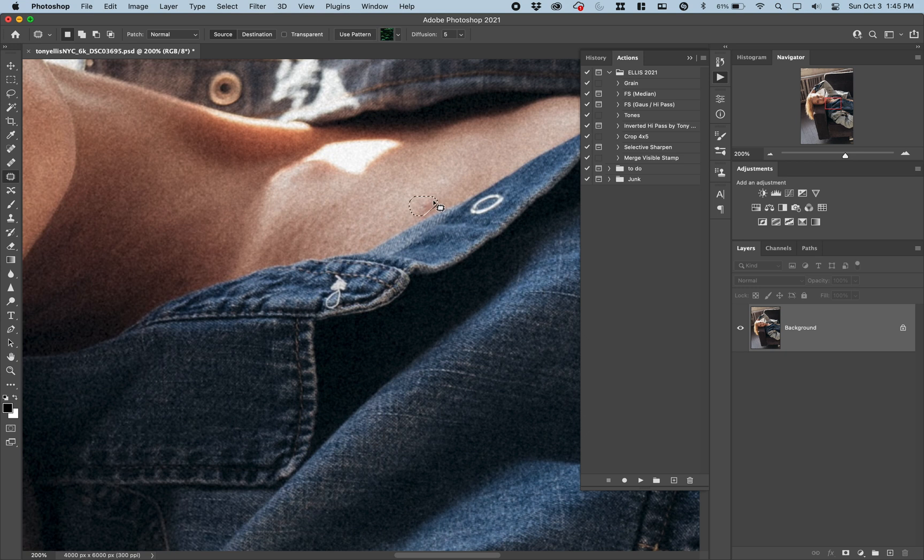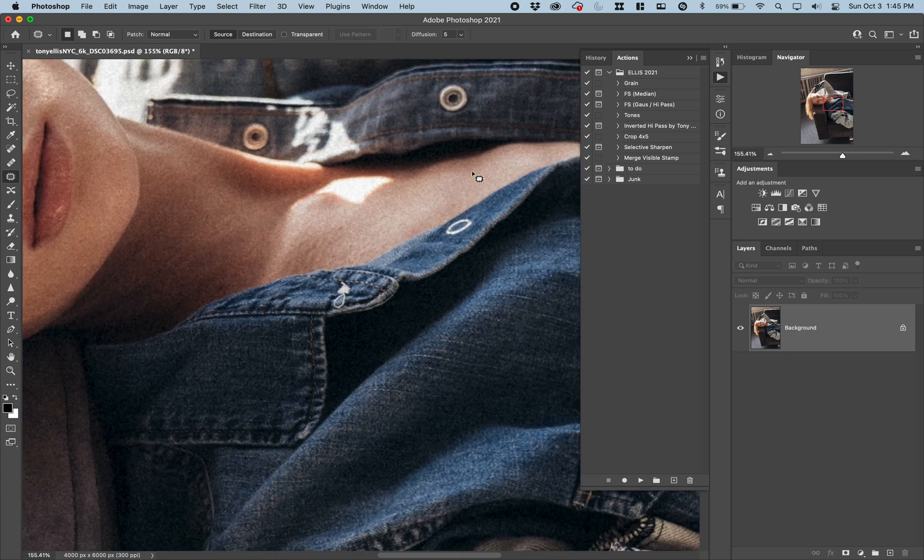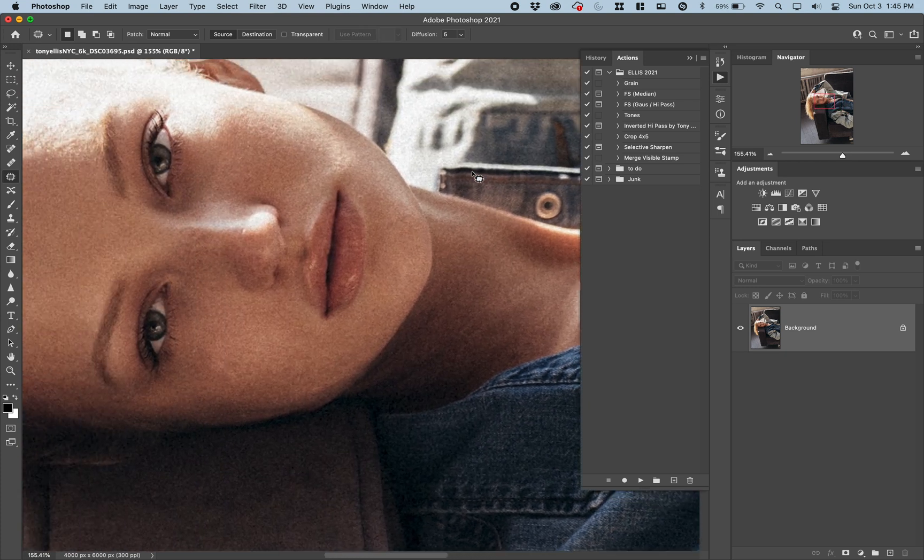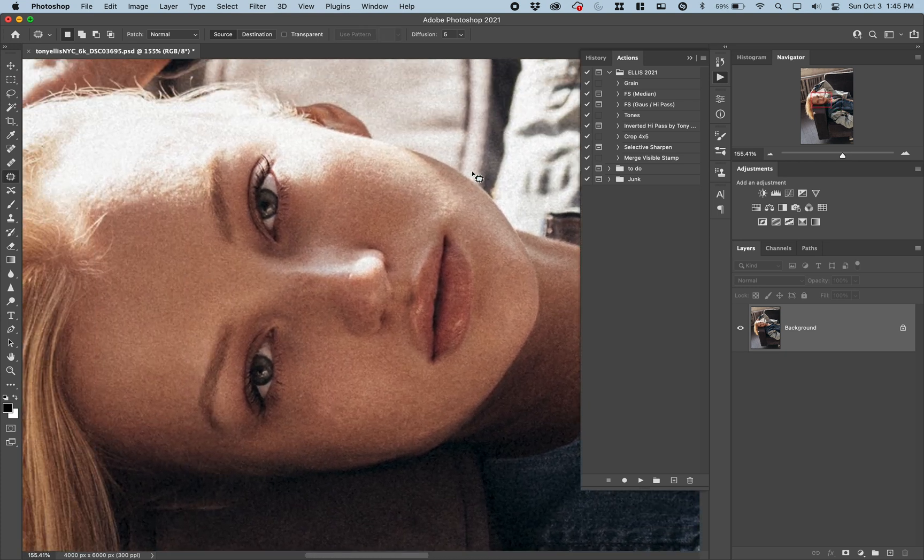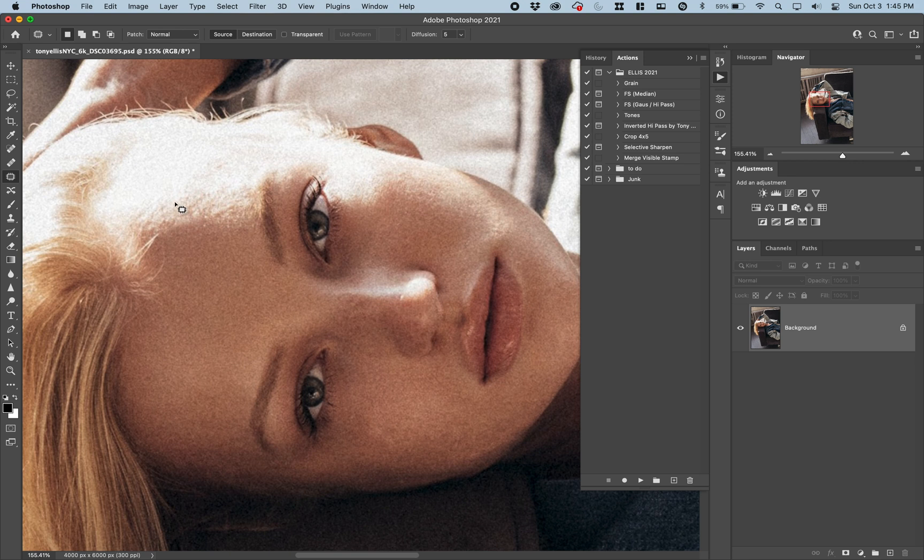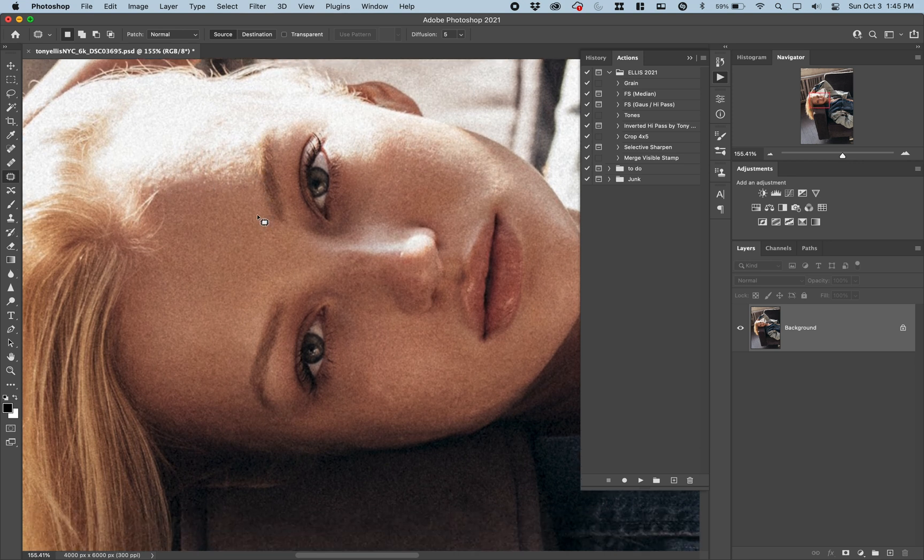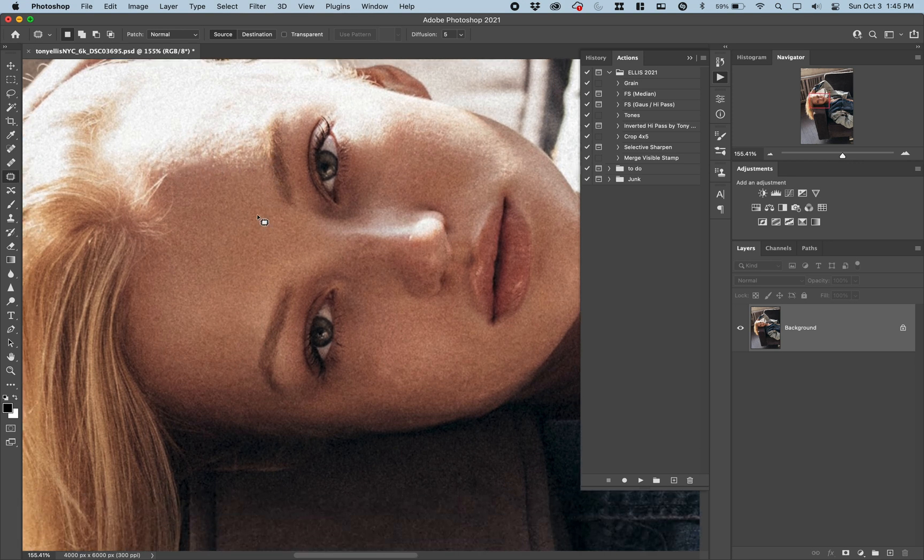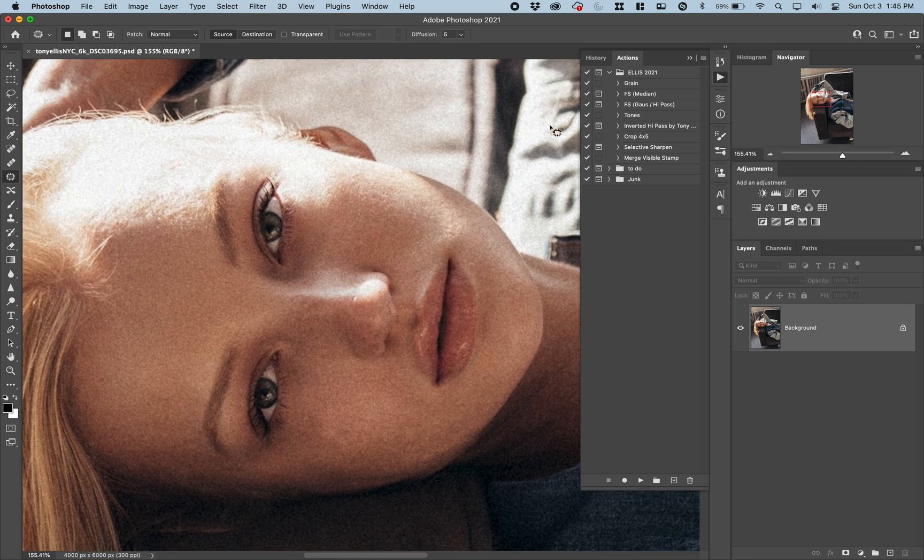A couple of pimples here. And usually, if you look on her forehead here, it's basically just skin texture. And the hard light makes it look rougher than it actually is. And I created an action called High Pass.